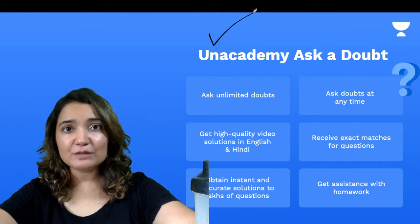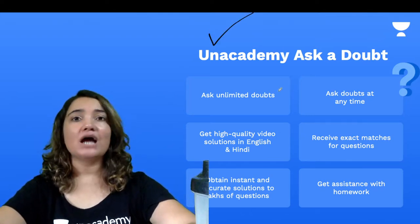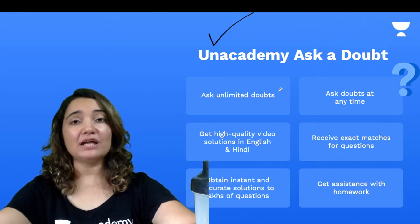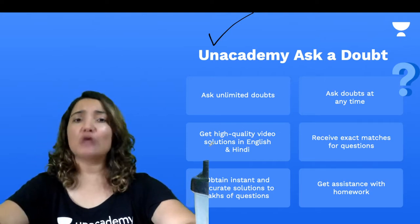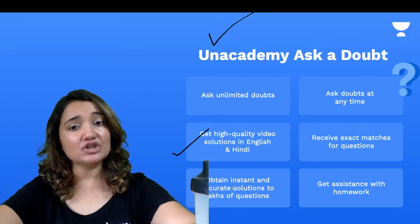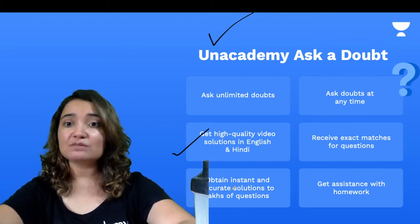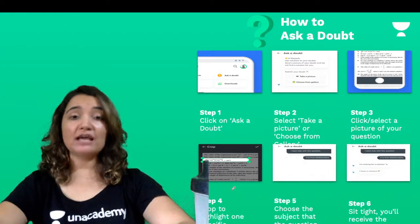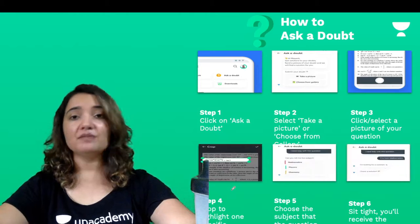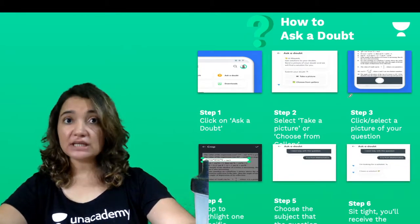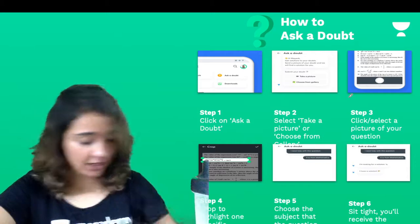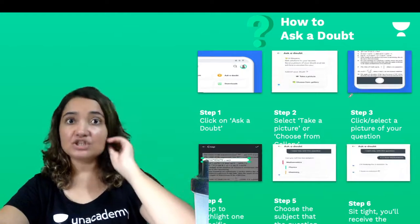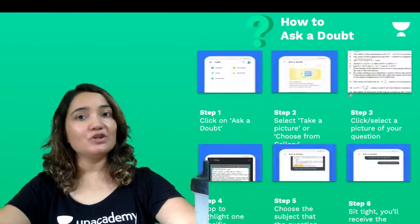A very useful feature for you all is Unacademy 'Ask a Doubt'. If you have any doubts or questions, use this feature — sit at home and you will get the answer instantly. You will get high quality video solutions in English and Hindi, and instant, accurate answers. To use it: go to the Unacademy app, click on 'Ask a Doubt', click a picture, crop it if needed, match the subject, then send it. Within no time, you will get an answer.